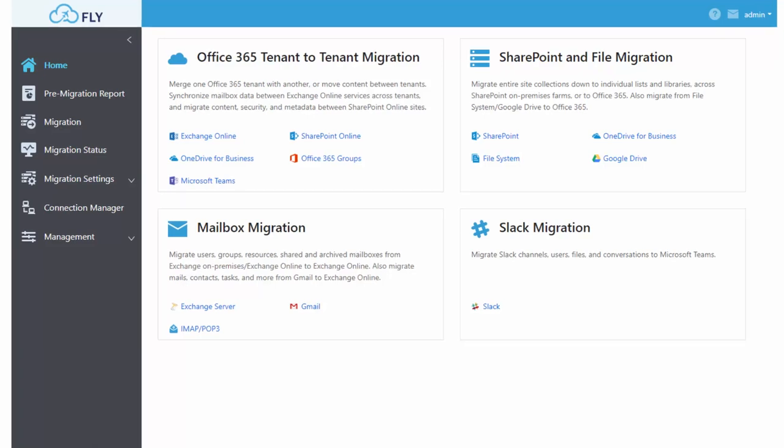You can also migrate from SharePoint on-prem to SharePoint on-prem. Fly can be installed from a desktop or onto a server.